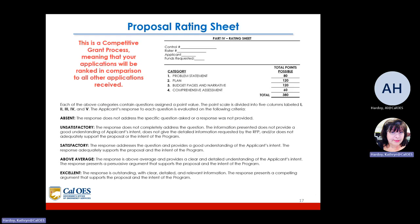This is a competitive grant process, meaning that your applications will be ranked in comparison to all other applications received. You'll notice on this slide on the right-hand side a rating sheet or an example of one. Each of the above categories contains questions assigned a point value. The point scale is divided into five columns labeled one, two, three, four, and five. The applicant responds to each question and is evaluated on the following criteria. Absent: the response does not address the specific question.